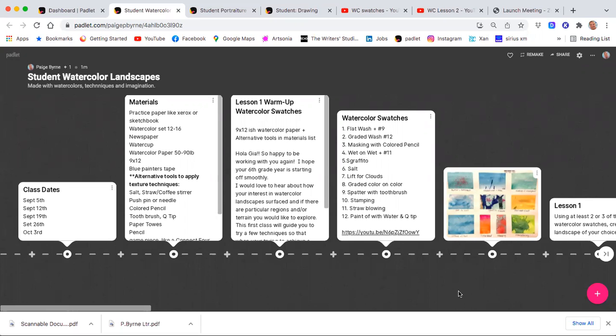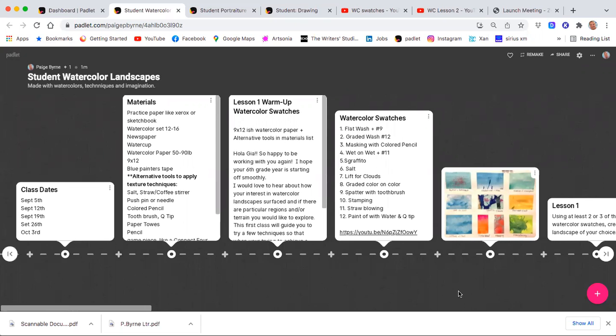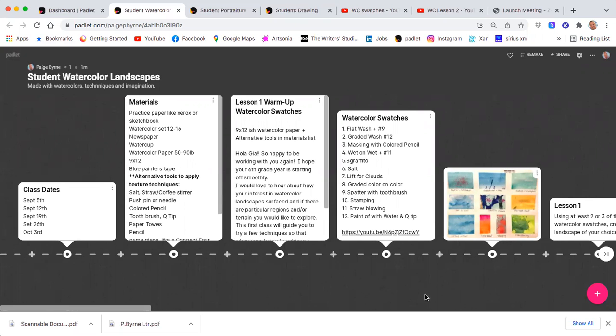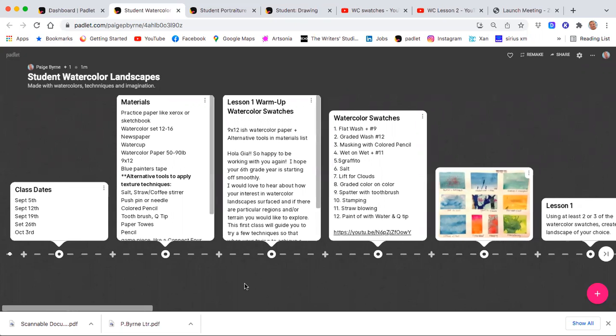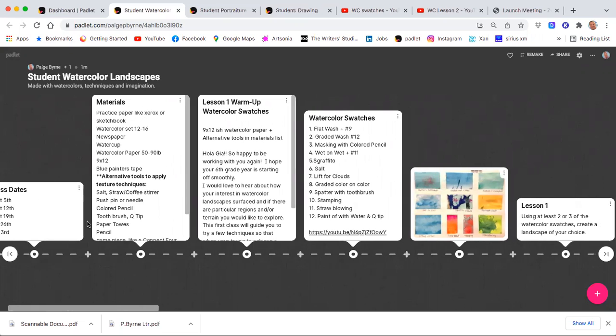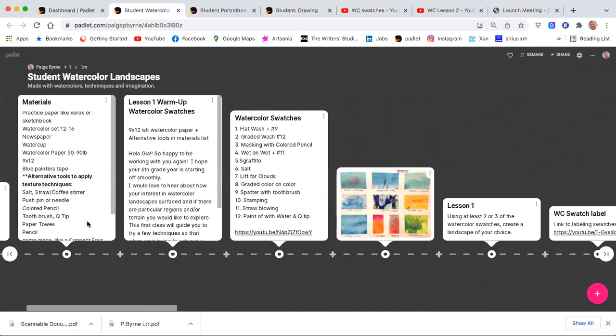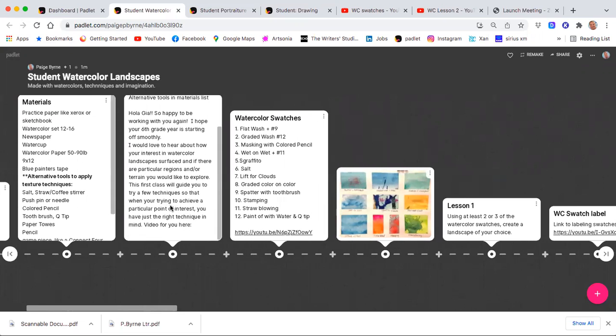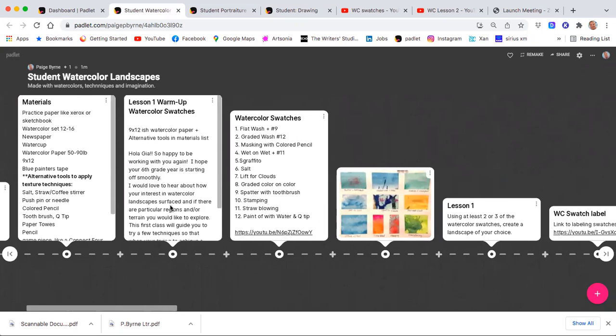This first course is Watercolor Landscapes, and the platform Padlet easily allows you to add little posts for the dates, the materials, and then each lesson with directions and also links.